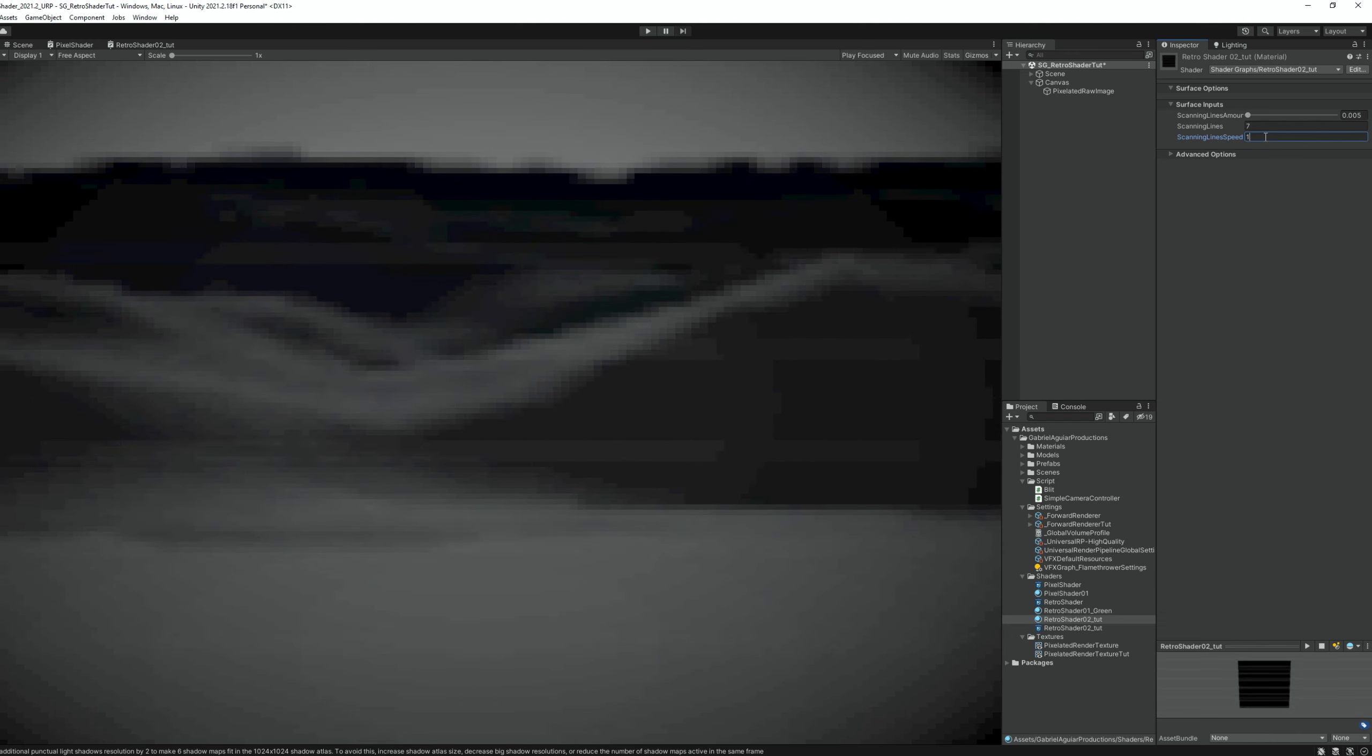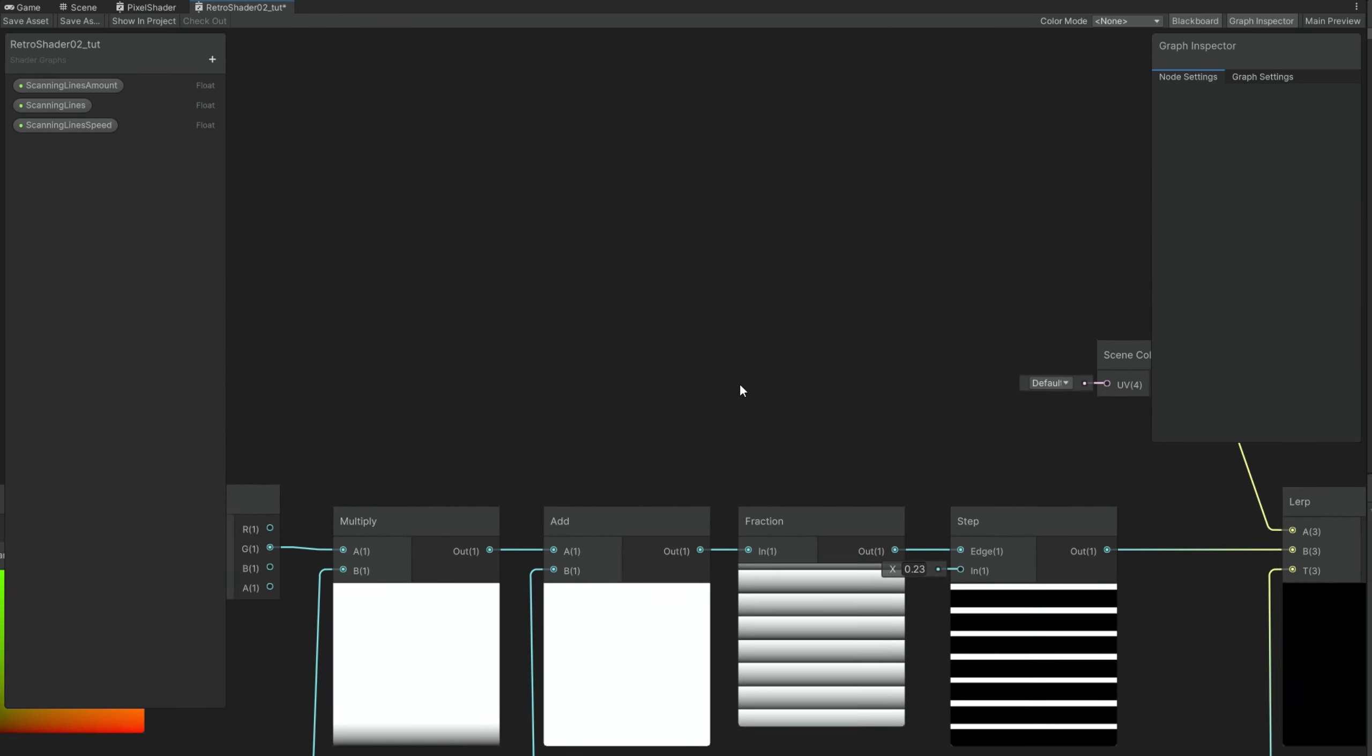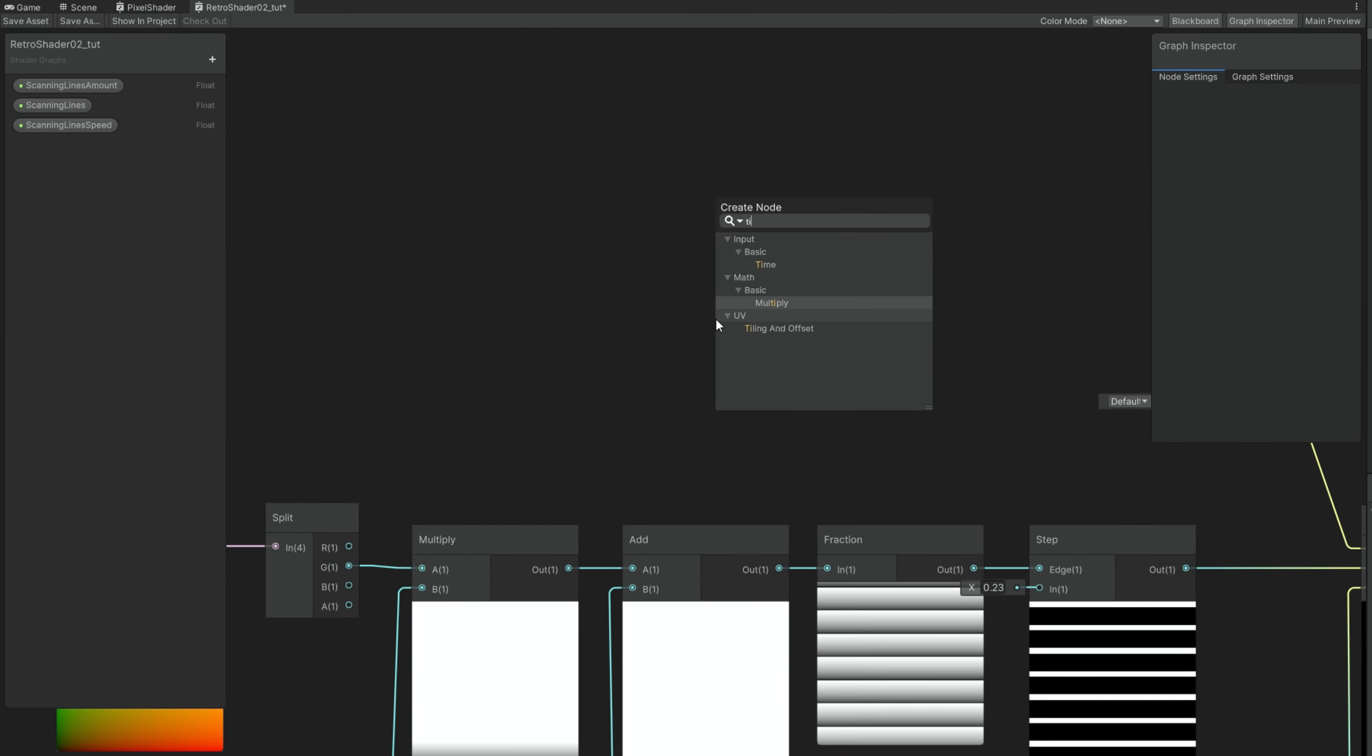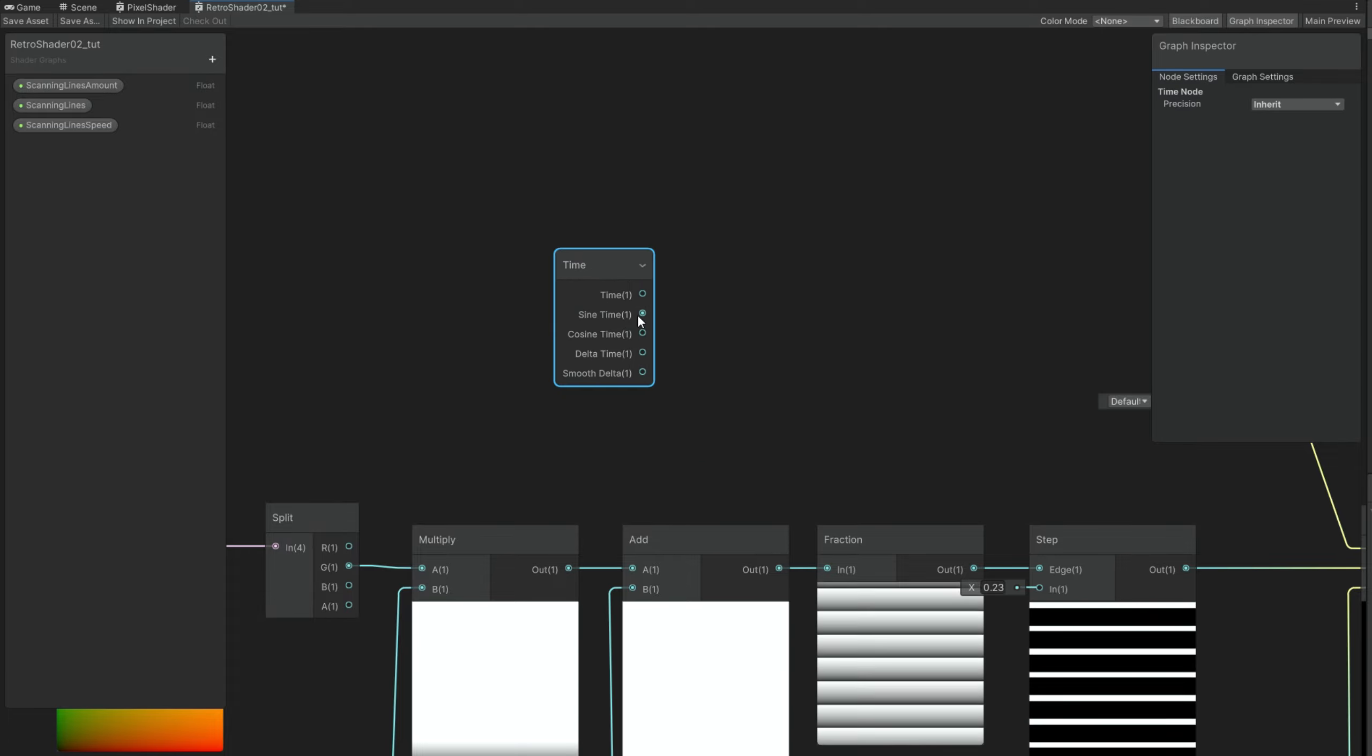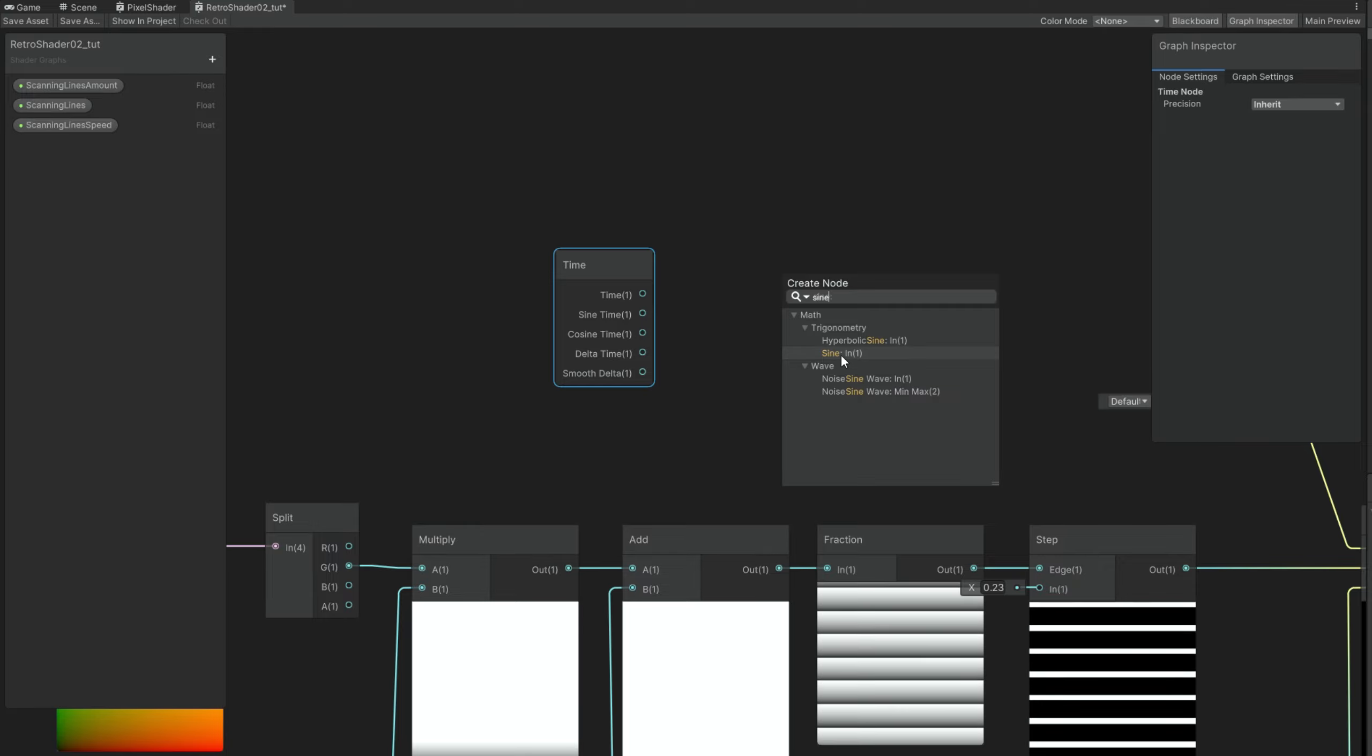But we can do more. For example these scanning lines they should be blinking. It will look a little bit better if we can make them blink from time to time randomly. So if we go back to the shader now. Well we need to start with the time node.